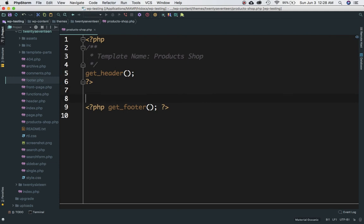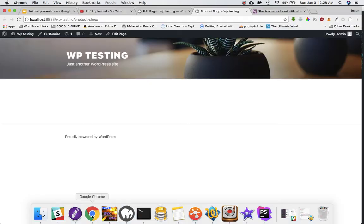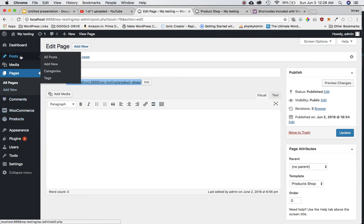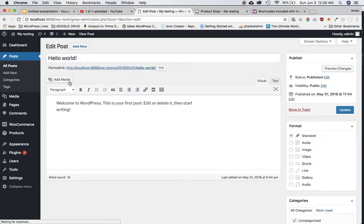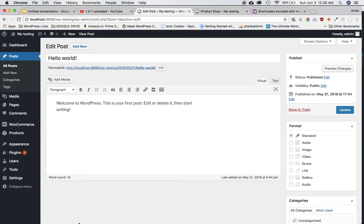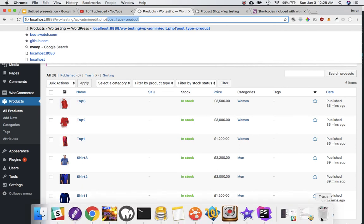Now we want to display all the products. We know that to display posts we run the WordPress loop, but products are custom post types — not regular posts. If you hover over a product you can see 'post_type=product' in the URL, whereas a regular post has 'post_type=post'. So we need to run a custom query to fetch products.